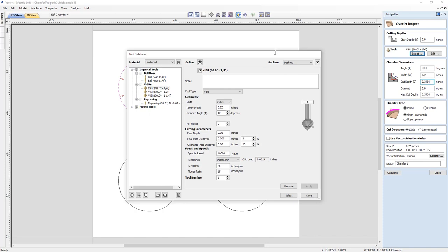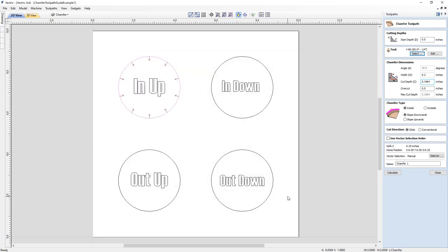This opens our tool database with a list of all our V-bits. We're going to choose the 60-degree V-bit. Here are all the tool geometry settings and feeds and speeds — those are all fine for what we're doing — so let's go ahead and choose Select.